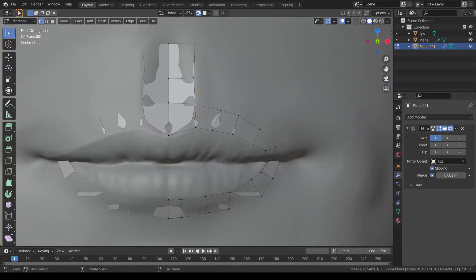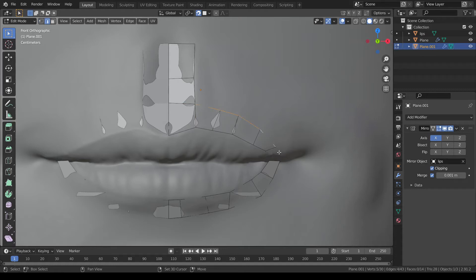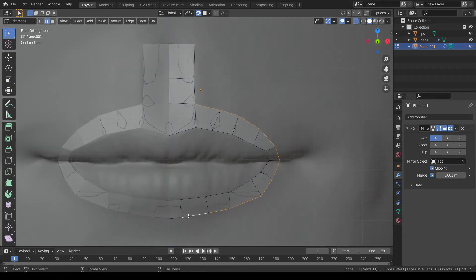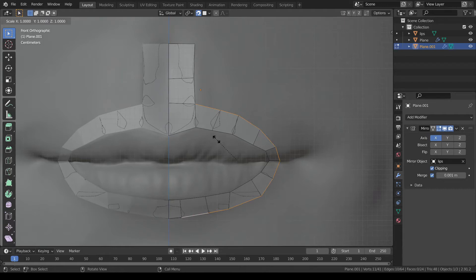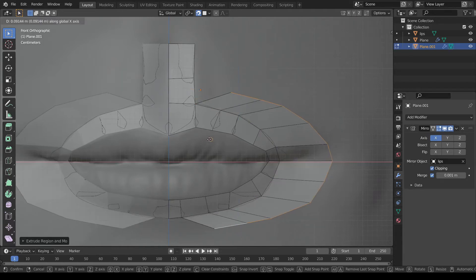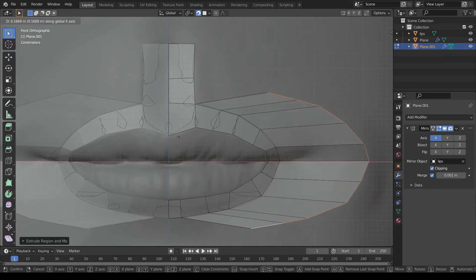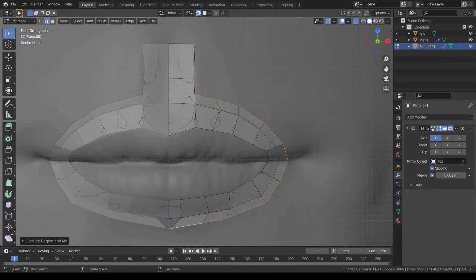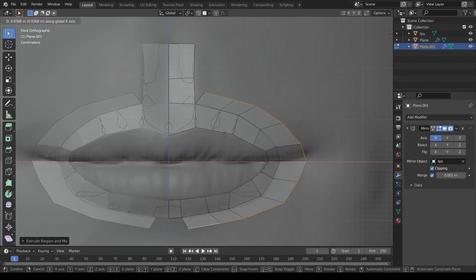Continue this by adding more edge loops where needed and snapping the vertices. Every new face you create will automatically snap to the mesh. If any correction is needed, you can snap those vertices manually using the G button.